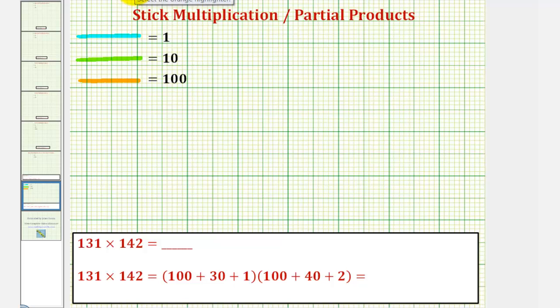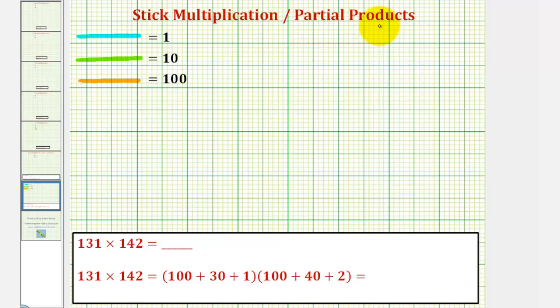Welcome to an example that will show the relationship between performing stick multiplication and finding the partial products of a given product. We want to find the product of 131 and 142.